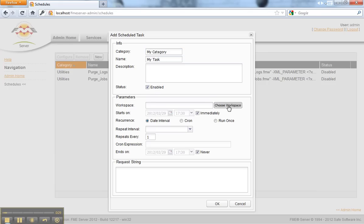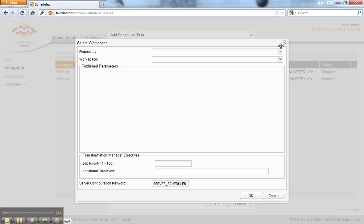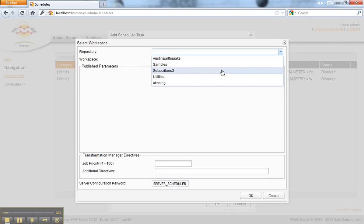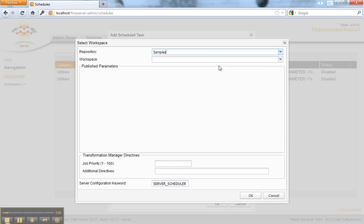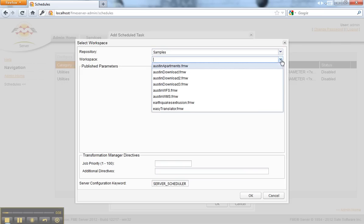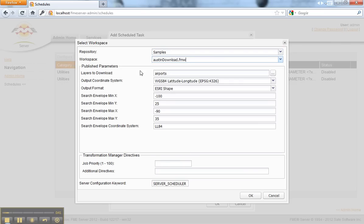Then I'm going to choose the workspace which does the actual transformations. In here I'll pick the samples repository and one of the workspaces in there.